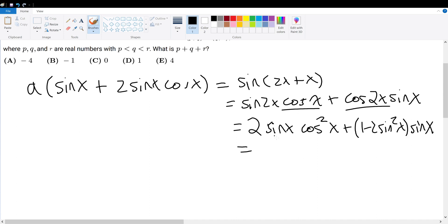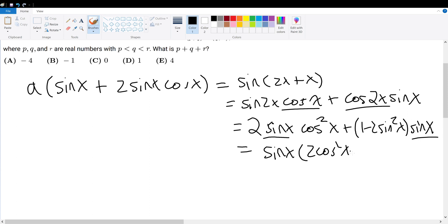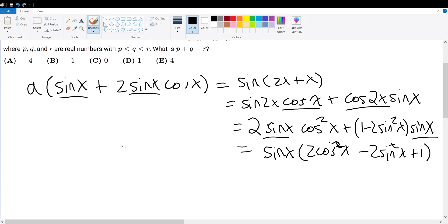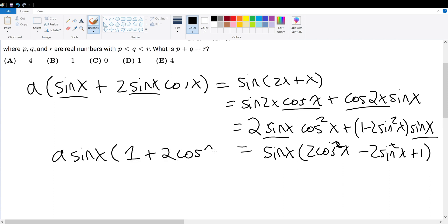We notice that sine x is present in both terms. Factoring sine x out gives us sine x times the quantity 2 cosine squared x minus 2 sine squared x plus 1. On the left-hand side, we also have a sine x term — factoring that out gives A sine x, which equals A times 1 plus 2 cosine x. Now, with a cosine squared term and a cosine term present, it looks suspicious — we can convert sine squared into cosine squared.